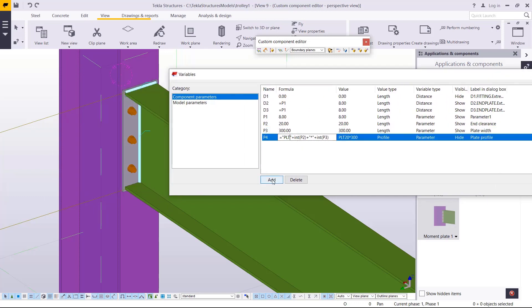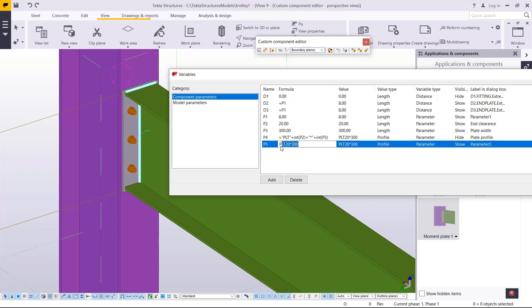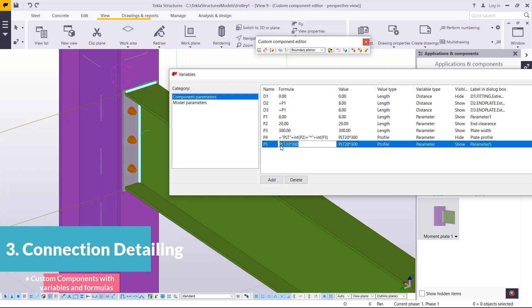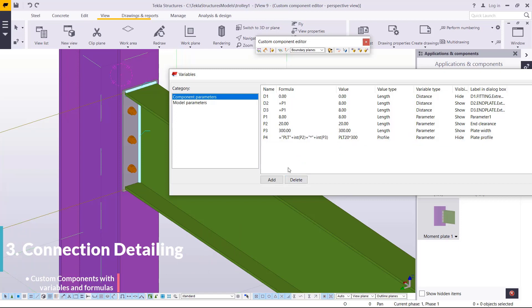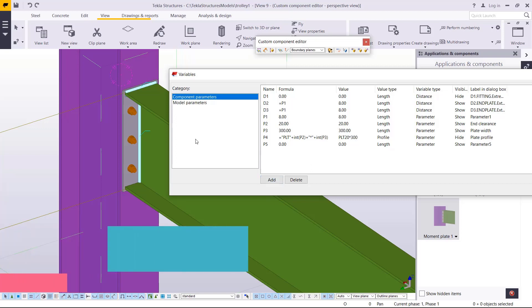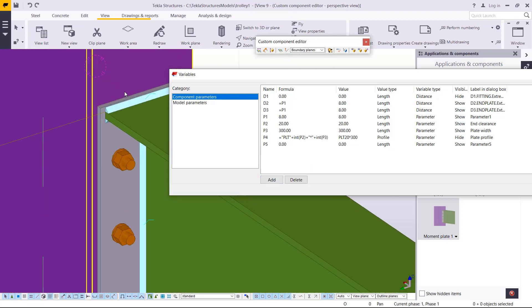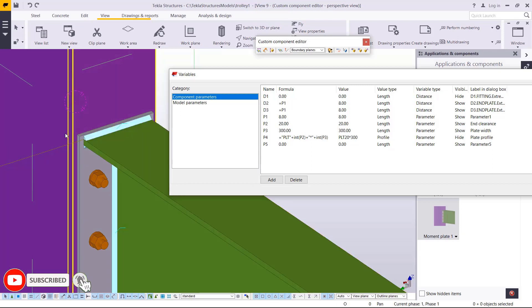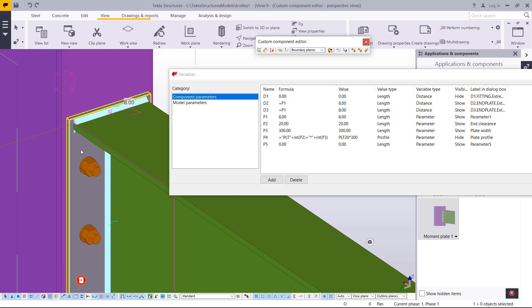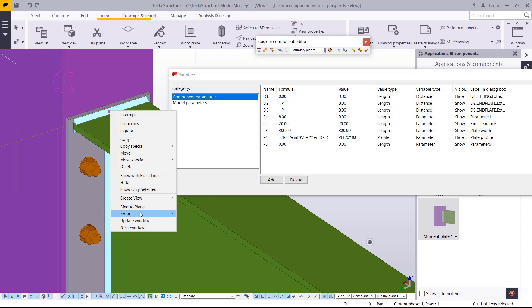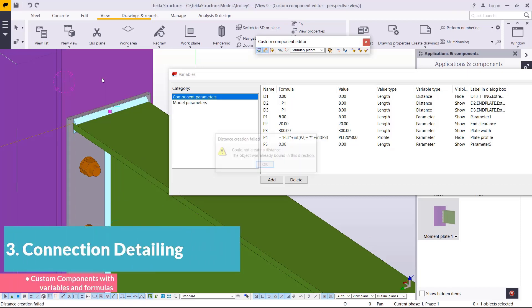Now I'm going to add another variable and change this to zero. I'll delete that and add another variable. What I'm going to do is extend the plate on the top end, so I'll select the plate and pick this point.